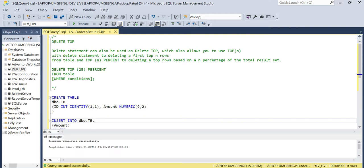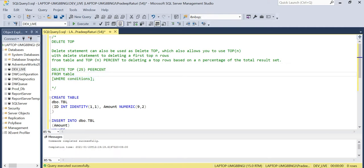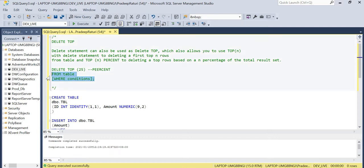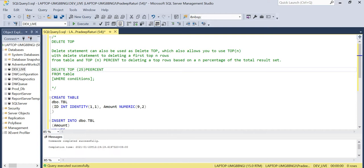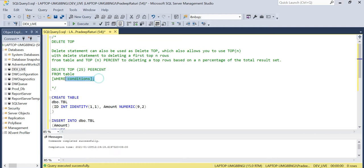If we include PERCENT with the DELETE TOP statement, it means we are going to delete the top N rows based on N percentage of the total result set. Looking at the syntax: DELETE TOP 25 FROM table WHERE condition — so the top 25 rows from the table will be deleted based on the condition. If we include PERCENT, like DELETE TOP 25 PERCENT, that means we are going to delete 25 percent of rows from the result set that match the delete criteria.